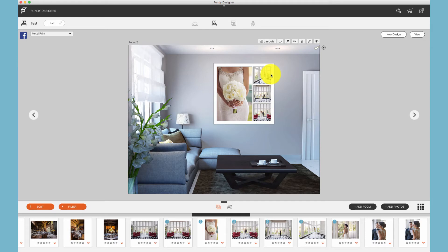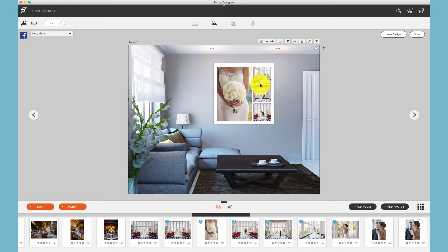Drop zones also allow us to create composites, which is one print, metal canvas, etc., with multiple photos on it.